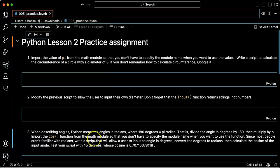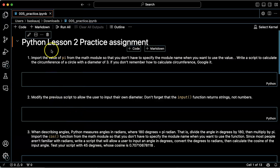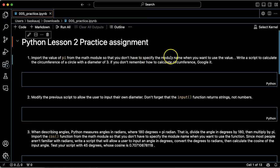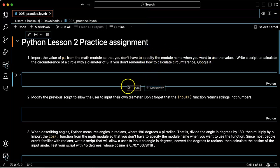All right, first problem: import the value of pi from the math module so that you don't have to specify the module name when you use the value.